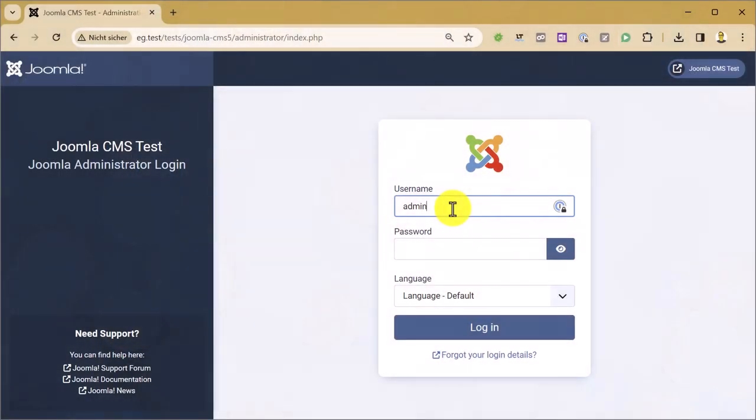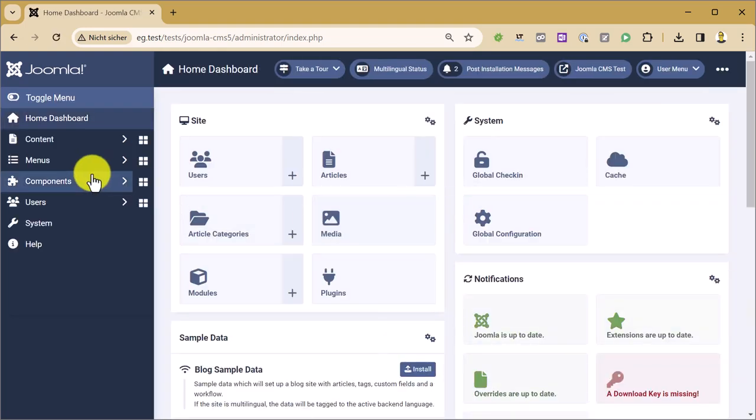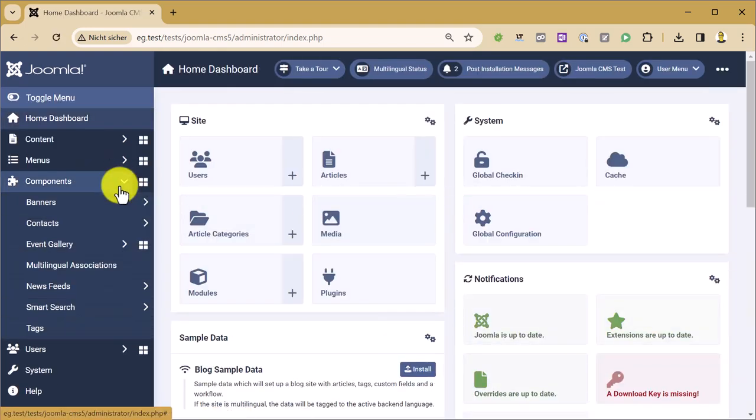We start with the Joomla backend by logging in. Precondition is you have installed the latest Event Gallery version.